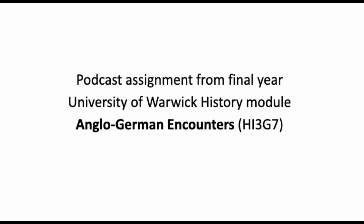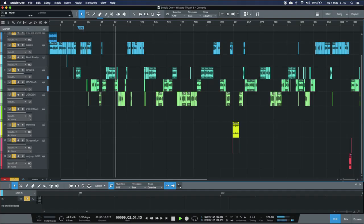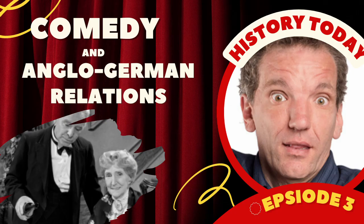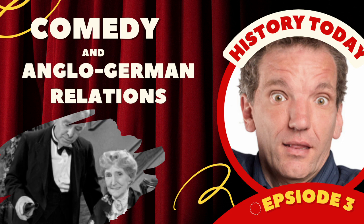Welcome once again to History Today. Hello and welcome to another episode of History Today. I'm your host, Gwendolyn Bruce Netterton, and today we'll be solving a mystery as old as time.